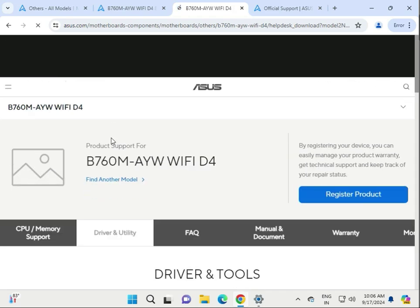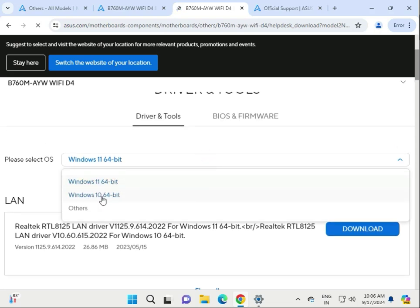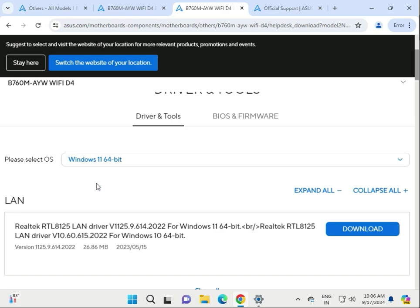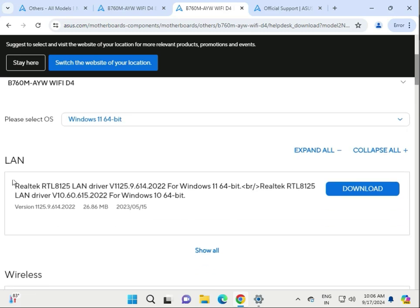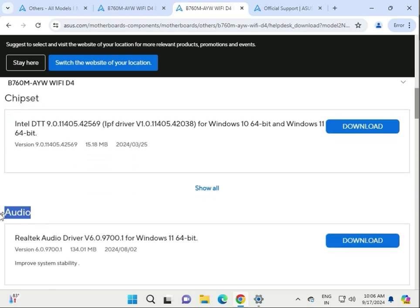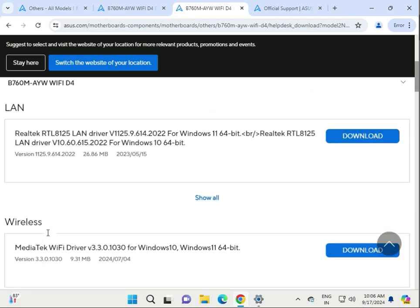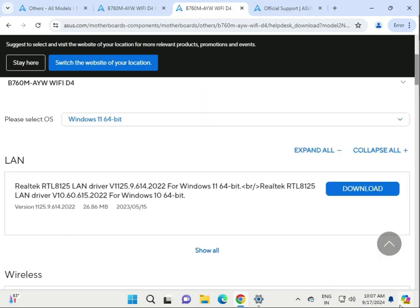Click on Support, then click Driver and Utility. Select your operating system — Windows 11, Windows 10, or others. You can install any operating system. Suppose I'm using Windows 11, select that one. You can expand and collapse all. This is for LAN, this is for wireless, chipset, audio — each one is separate.